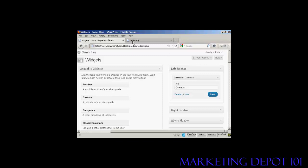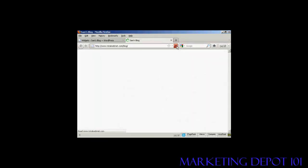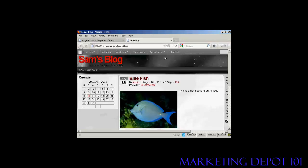And if I go back to the main blog page and just refresh it, you can see it's installed the widget here in the left sidebar.